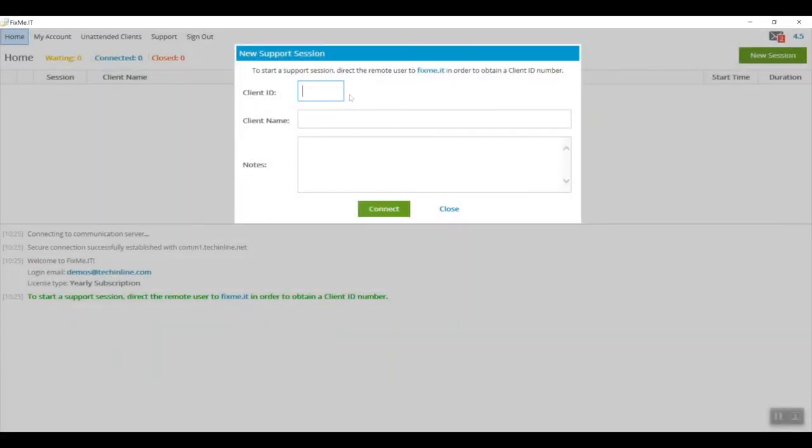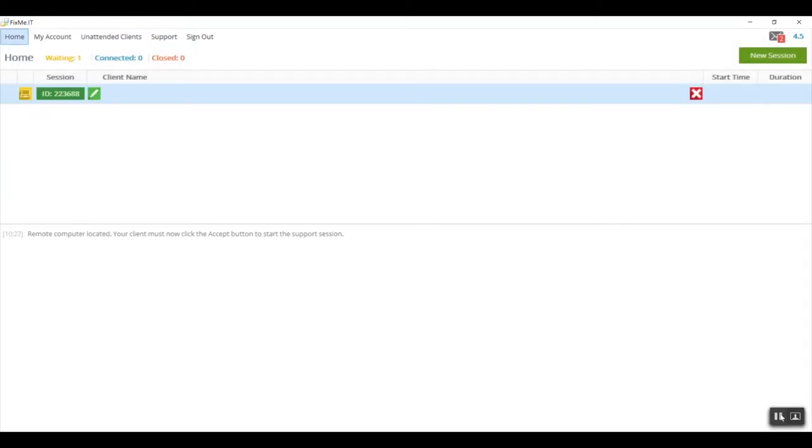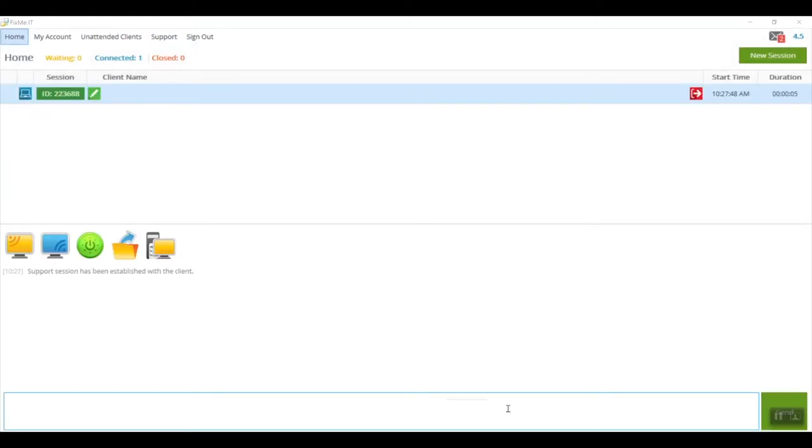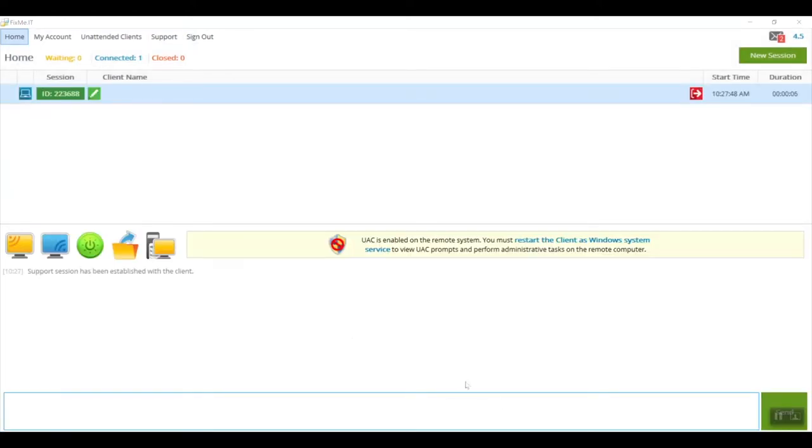Now I'm going to show how to overcome this problem by restarting as a service. I'm going to start a new session, and as soon as the client accepts the request for connection, you'll see the same notification saying that you must restart the client as a Windows system service.